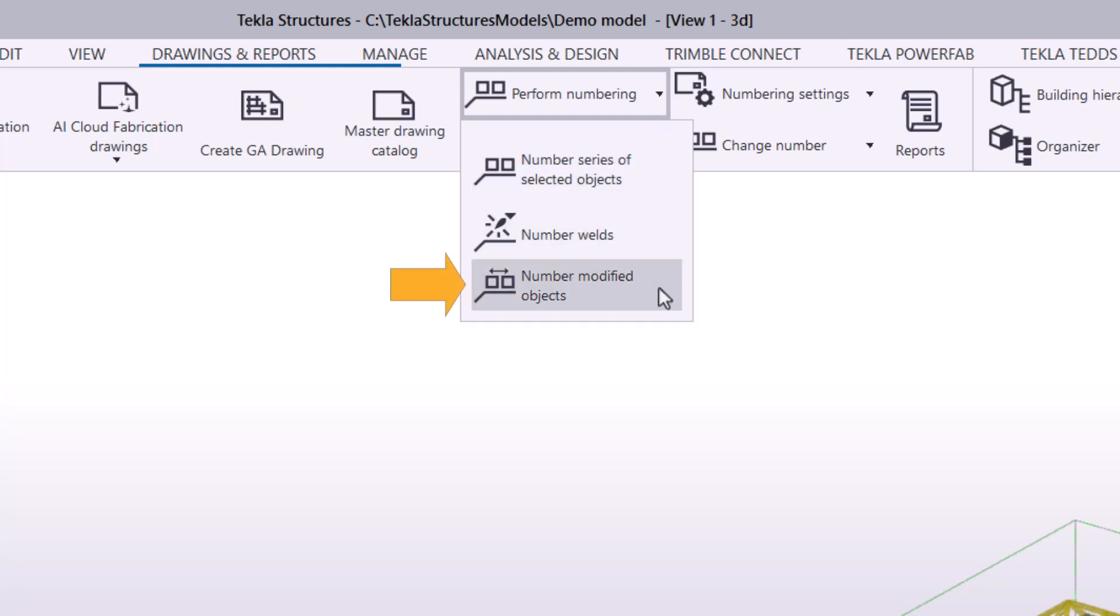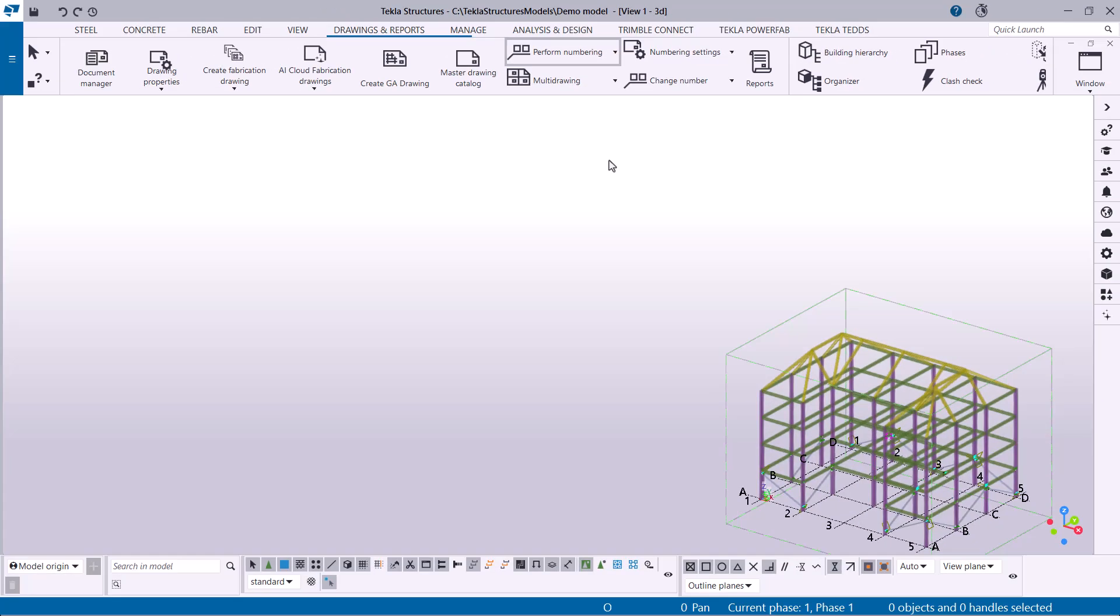This command numbers all parts, assemblies, cast units, and reinforcement that have been created or modified since the last numbering.